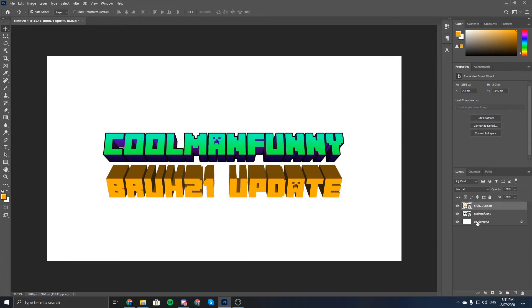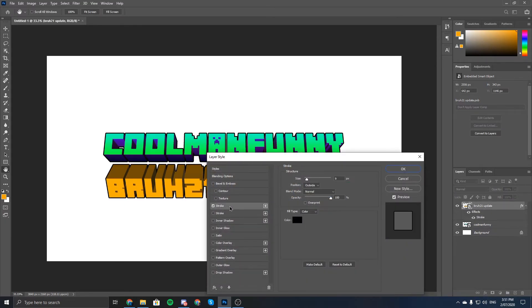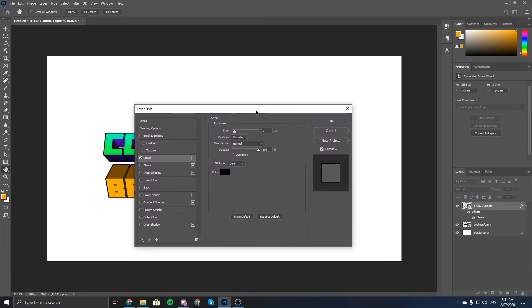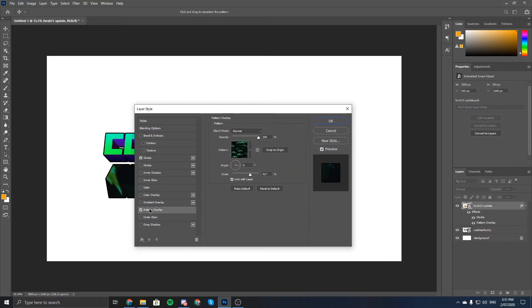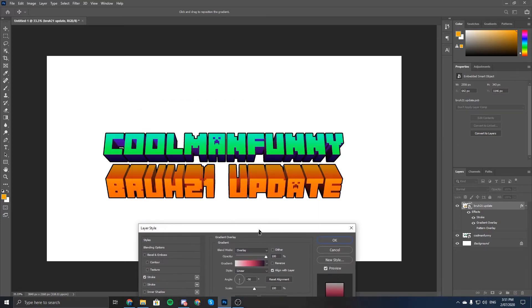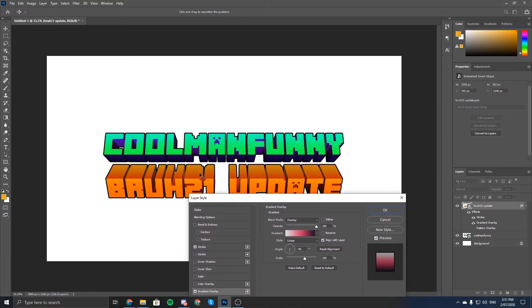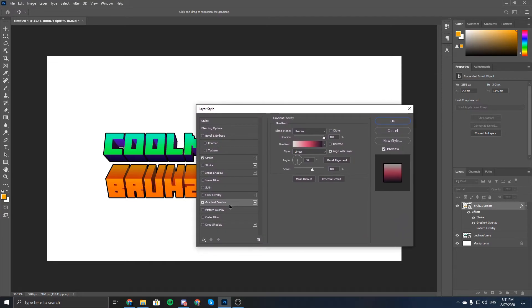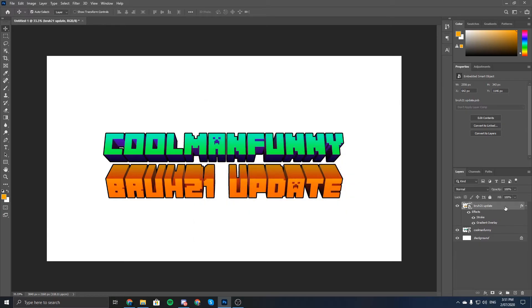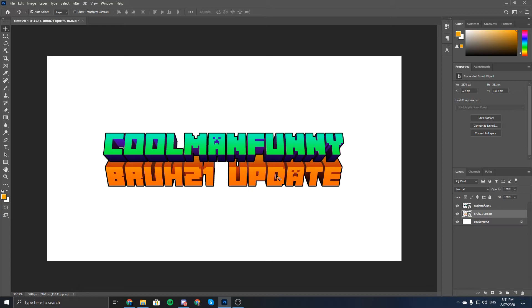Now do the same thing — double-click, go to Stroke. I think it's about the same stroke size. You can also add a Gradient Overlay if you want; I think that looks pretty cool. I'll just leave it with that. Then click OK, right-click, Convert to Smart Object. That's the update text — make sure you put it under the main text and move it behind. There you go, that's the update text done.